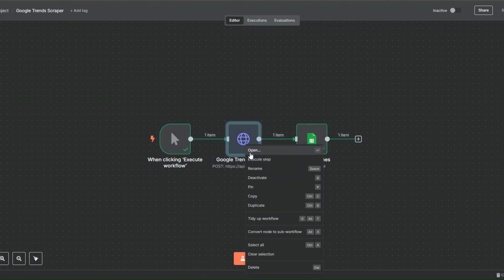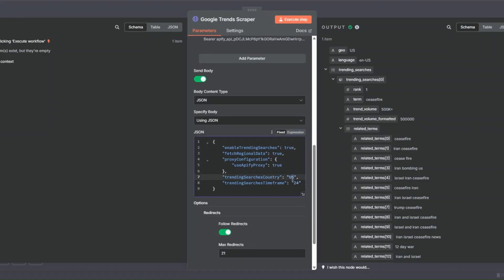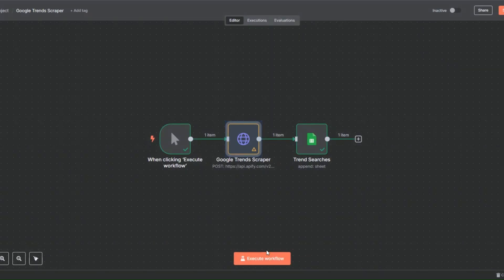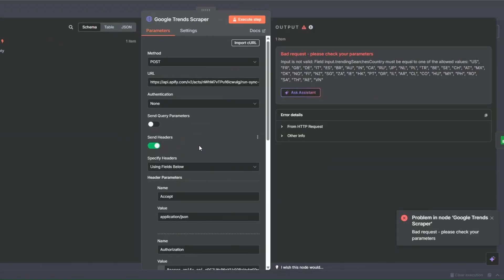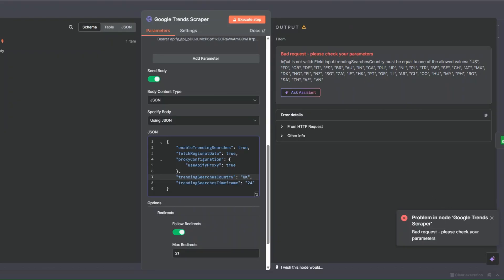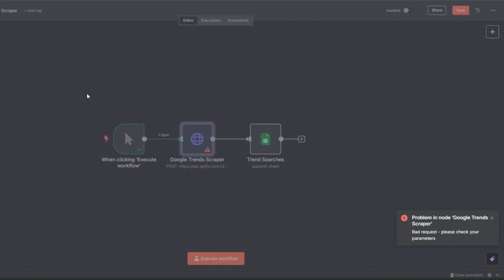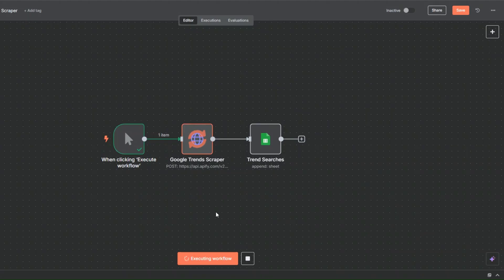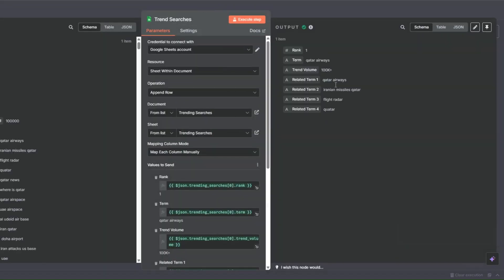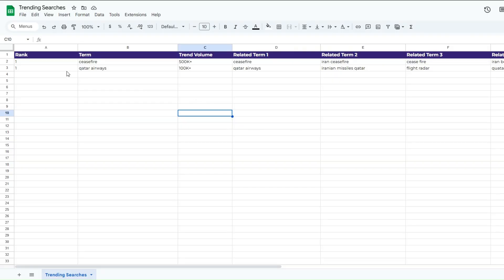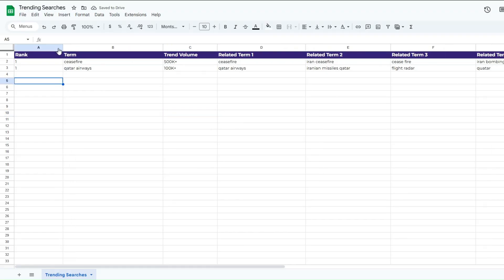Now we can try scraping searches in a different location. I'll try 'UK,' click Back to Canvas, and execute the workflow. We get an error saying the input is not valid — the country must be one of the accepted values. So instead of 'UK' I'll use 'Great Britain,' click Back to Canvas, and execute the workflow. It was executed successfully and we added the trending searches for Great Britain to our spreadsheet.